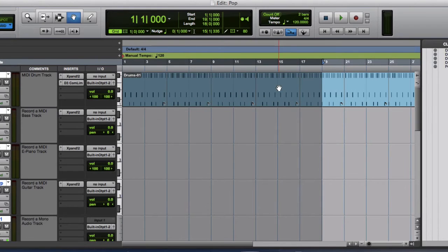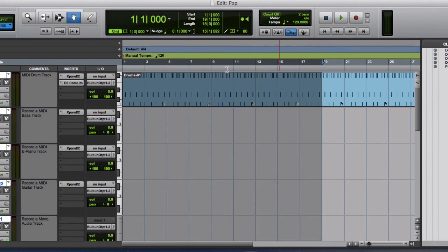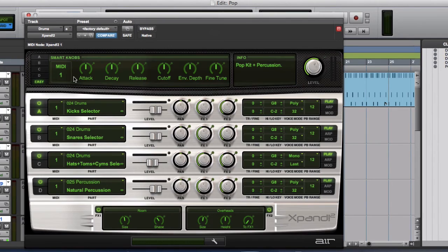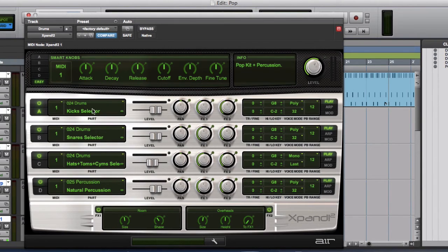So let's have a listen to see what this track of drums sounds like. And we do have Xpand 2. So when we click, it opens up. So we have selected drums as the kick, snare.